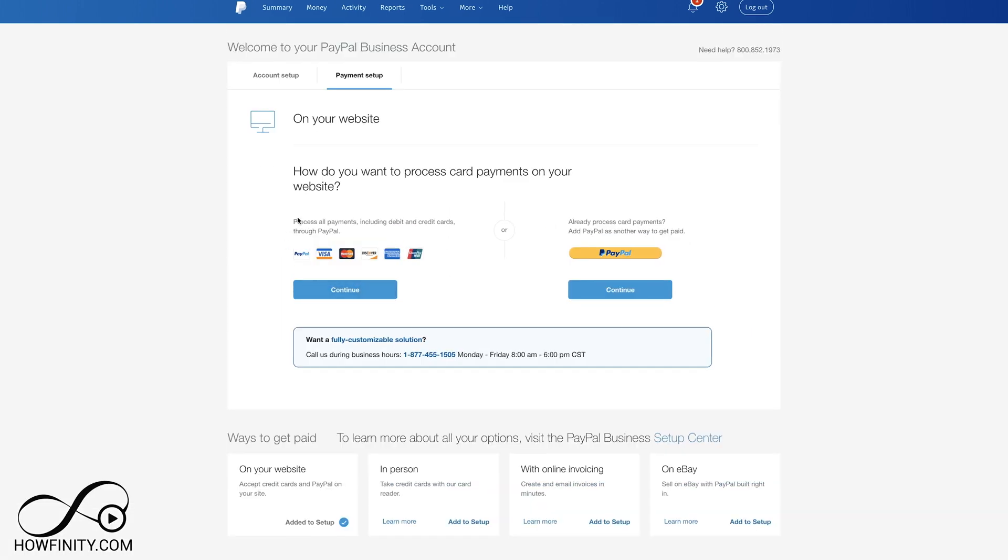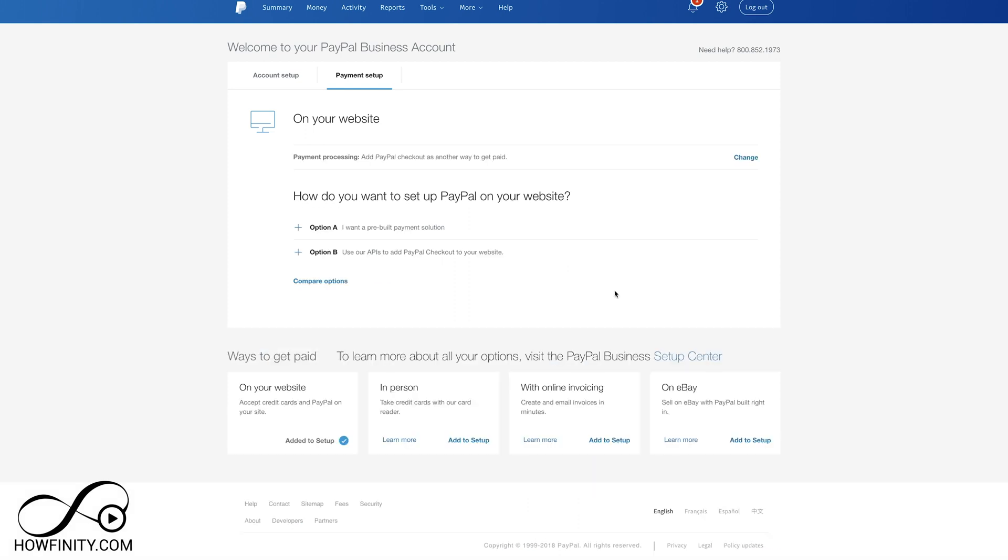Now you could choose if you want to use debit and credit cards through PayPal here, this option. Or if you already have another payment method on your website, you could use just PayPal as a second option. I'm going to use this because I already use Stripe as a payment processor, but I want to add PayPal. I'm going to continue here.